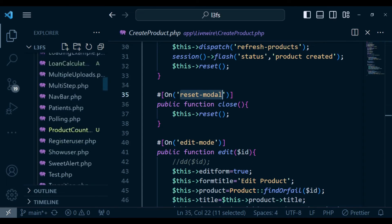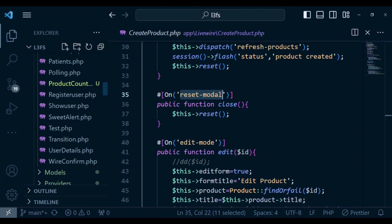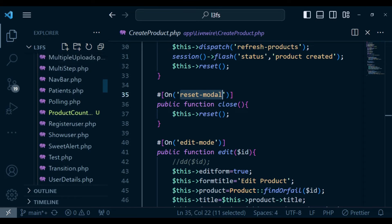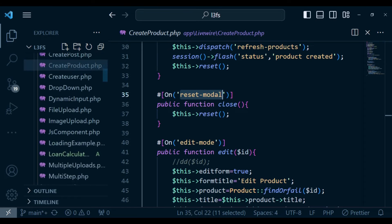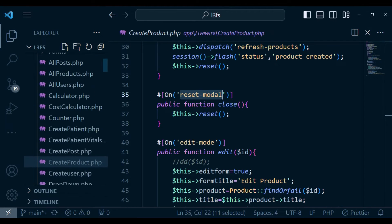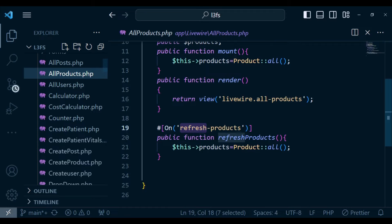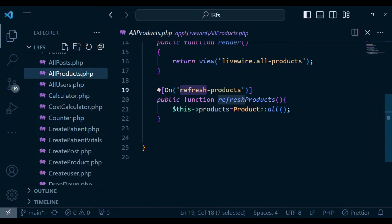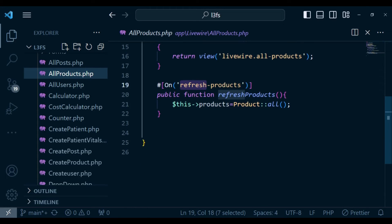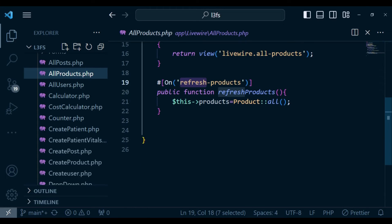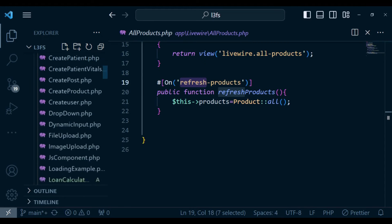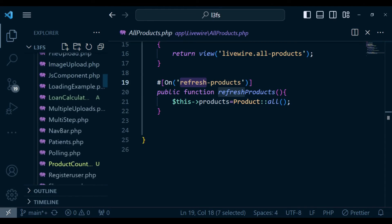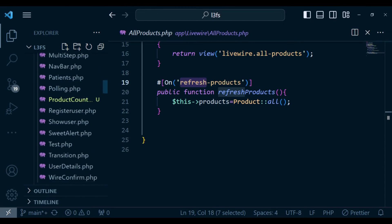So let me just scroll and open the product, all products component. And that is where we are going to put our JavaScript. And obviously, if you are making your modal component reusable, probably this is not the best place to put your code, you can be able to put it in a JavaScript file, maybe outside.